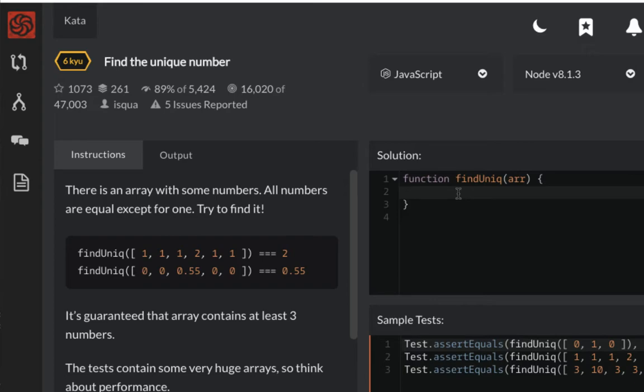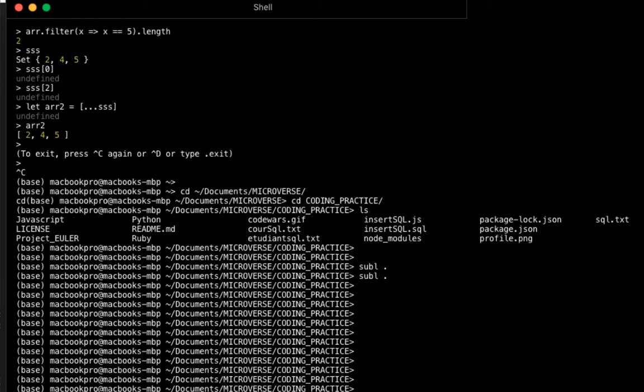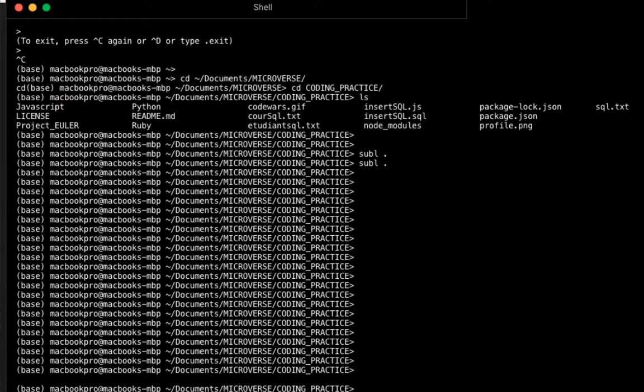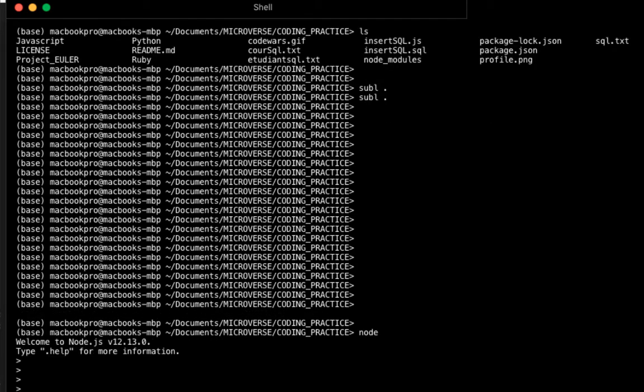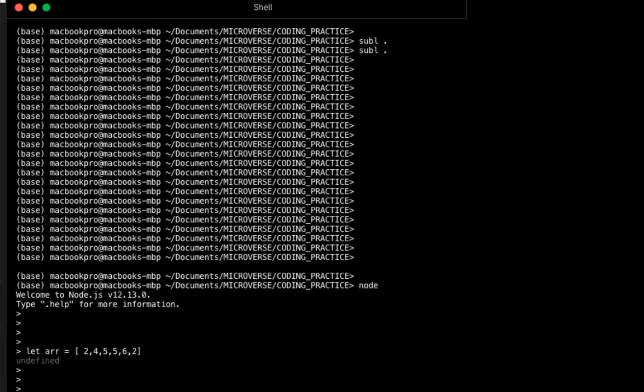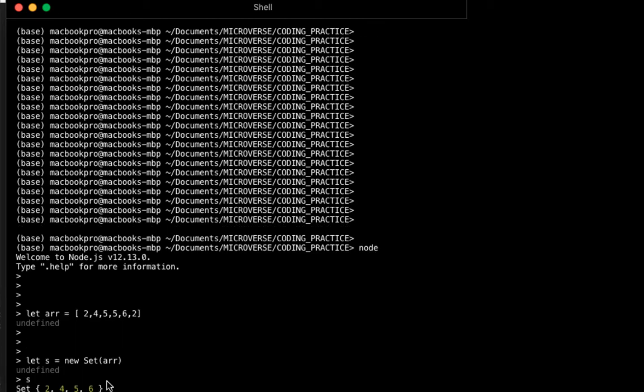How can we approach this? First of all, we use a Set. Let me open the JavaScript console. If I type node to enter the Node.js console, if I have an array made up of 2, 4, 5, 5, 6, and 2, and I convert it to a Set, it returns the unique numbers without the duplicates.